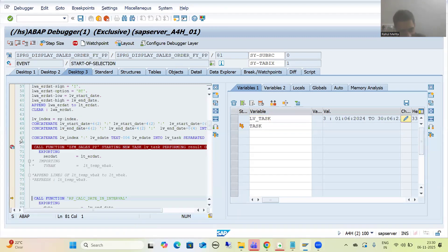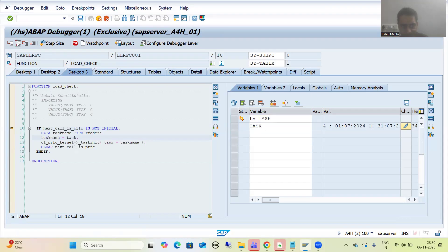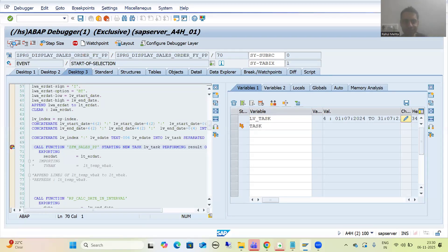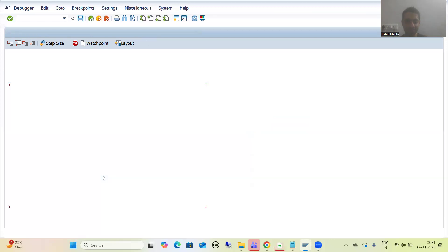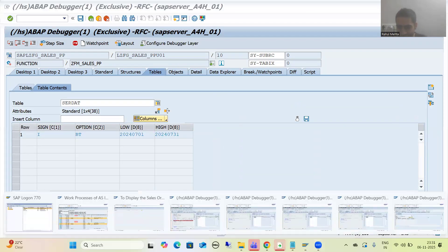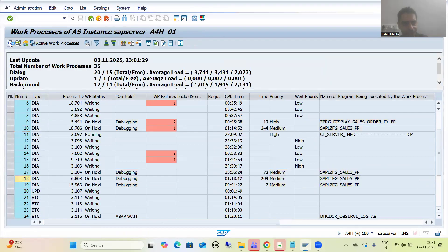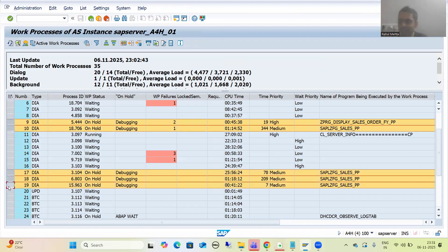Now I will go for next — doing F8. The system stopped here and you can see the fourth task. Now I am doing F5. This is SAP code. Now again this task will be assigned to a new work process. It opened — the date is 1st July to 31st July. In SM50 after refresh you can see: main program, first work process, second work process, third work process, and fourth work process. This is the way tasks are getting assigned to work processes.